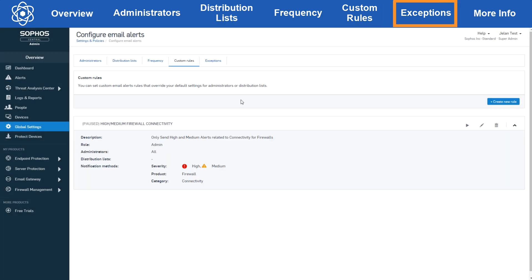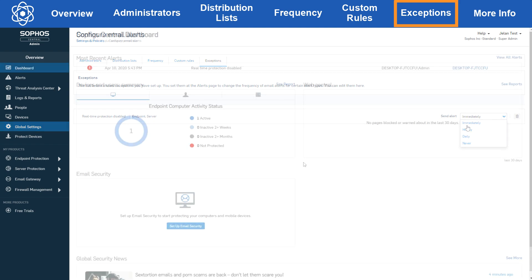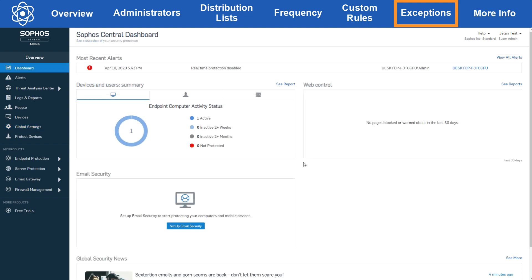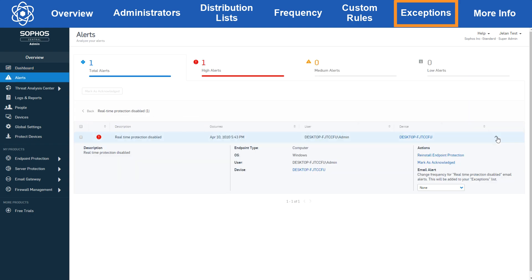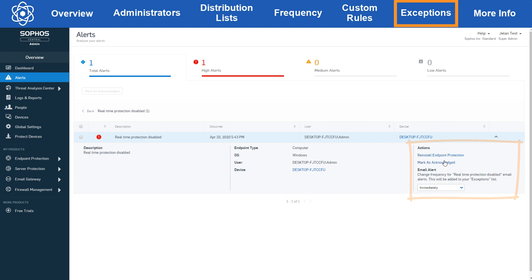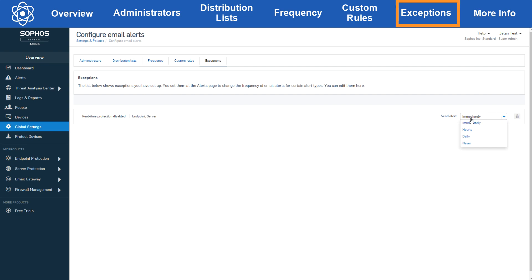The last tab we have is the exceptions tab. This section is for specific alerts that you've set the send frequency for from the alerts page. You can see that I have a real-time protection disabled alert for an endpoint here that I've set the send frequency to immediately. Let's take a look at how I did that in the alert section. From the dashboard I clicked view all alerts, then I went to the alert and opened the drop down. Under email alert I set the frequency to immediately and now it'll show up in the exceptions tab in configure email alerts. From here you can also change the send frequency for the exception.